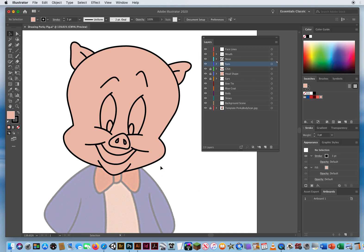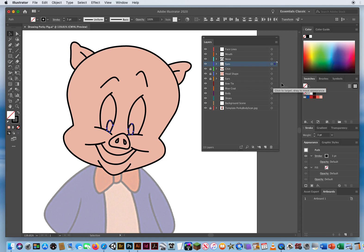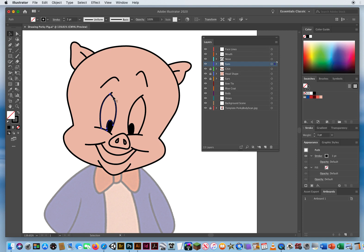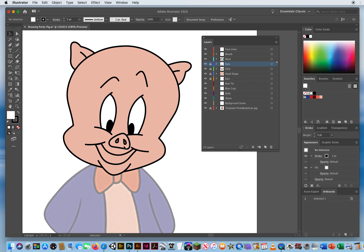Now I click on the eyes. I'll click on the inside edge, hold Shift and click on the other inside edge. There's my fill color — I'll fill those black. Click on the outside edge, Shift-click the other outside edge, and I'll fill those white. The eyes are done. The nose doesn't need color because it's the same color as the skin, so I'll just lock that.